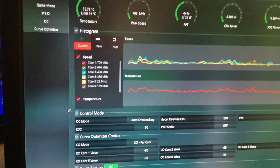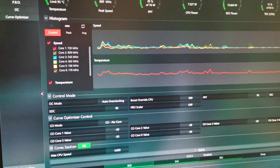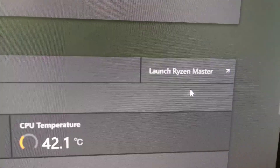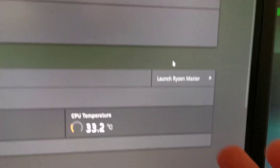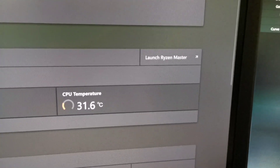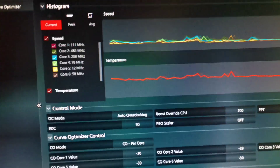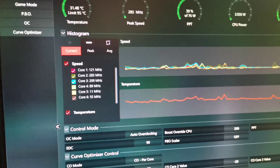First, you want to download Ryzen Master. You can find the link in the AMD software — you can see it here — and launch Ryzen Master. If you don't have it installed, it will open a browser tab to download it.